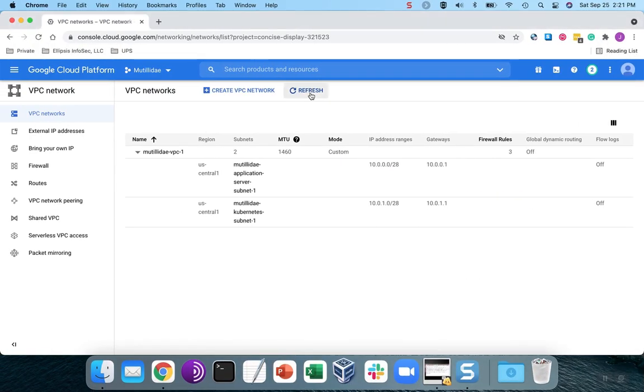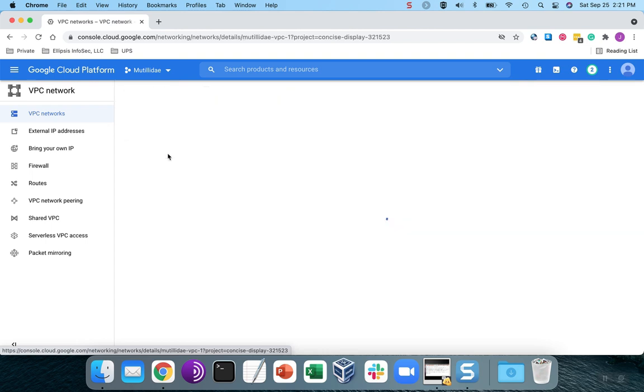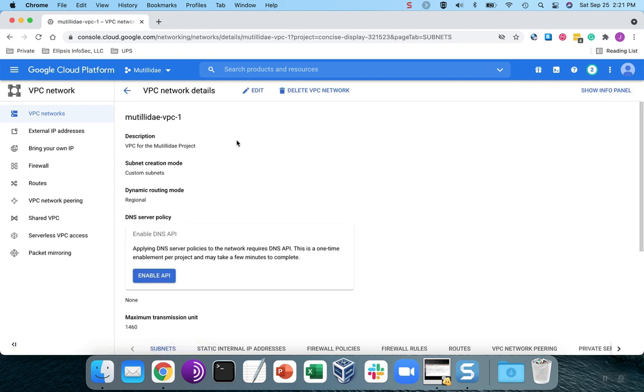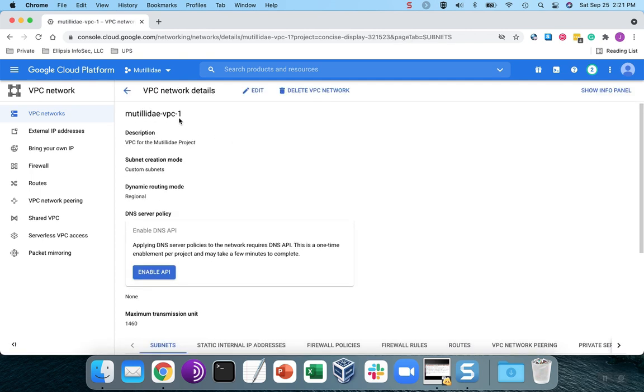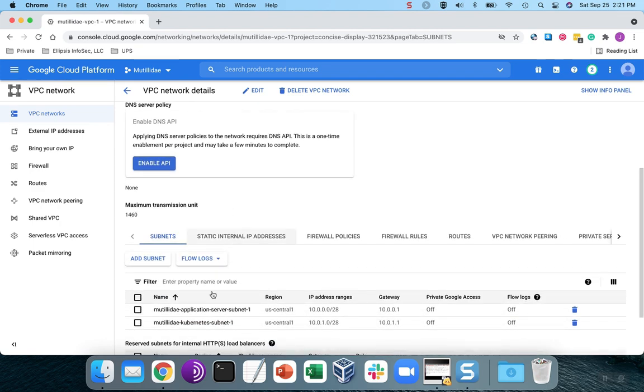And you can get that by going over here to your VPC networks. And when you click on the actual network, it's going to give you the full path once it loads. So you'll be able to find that this is the name of the network here, and then these are the names of the subnets.